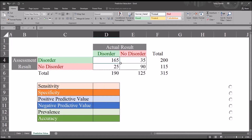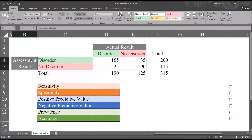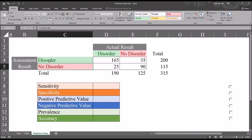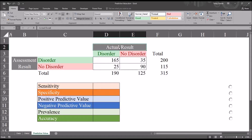Taking a look at these fictitious data loaded in this worksheet, we have a table that contains the number of participants falling into one of four different categories. Over here to the left, we have an assessment result. We're using a counseling assessment designed to detect substance use disorder, with two possible results: disorder or no disorder. Up top, we have the actual result from a comprehensive evaluation that represents reality, also with two possible results: disorder or no disorder.